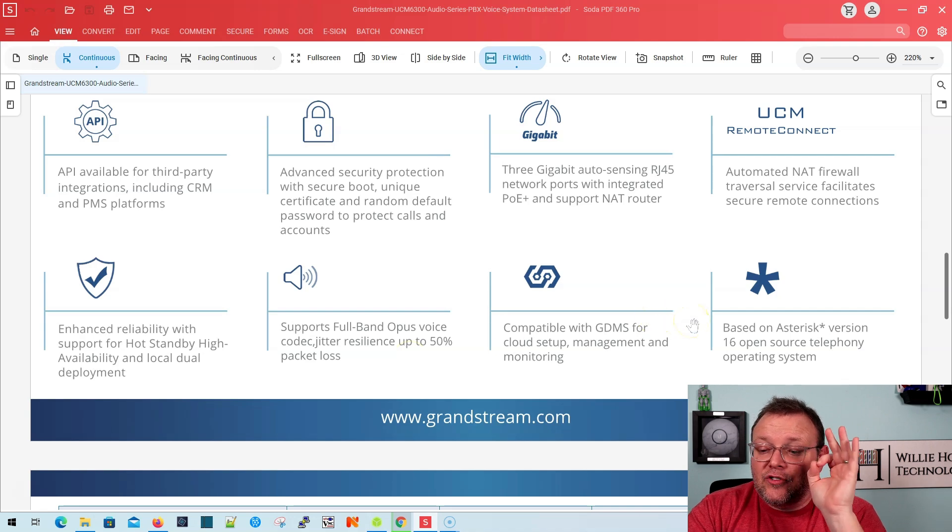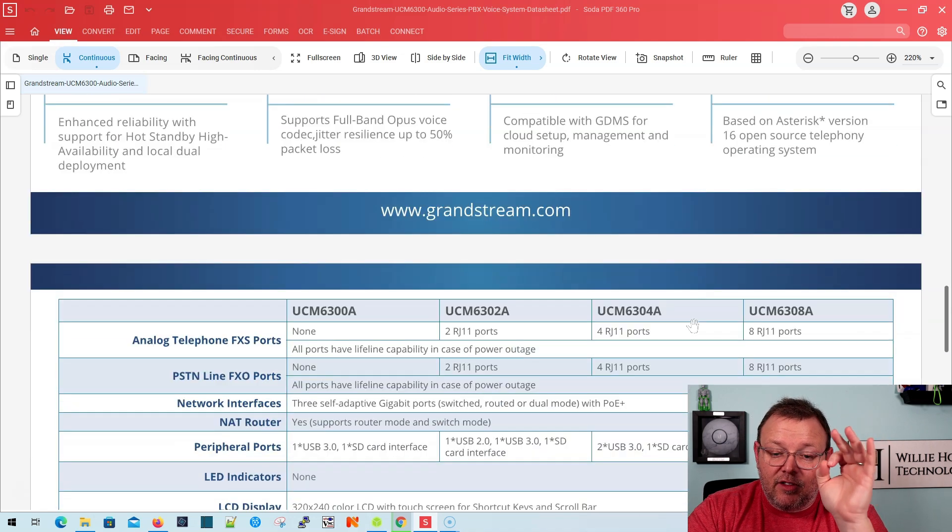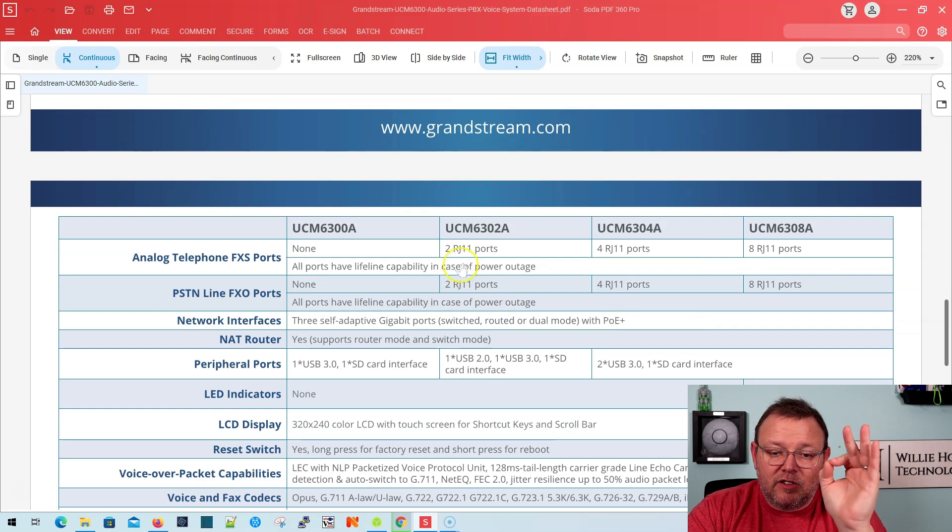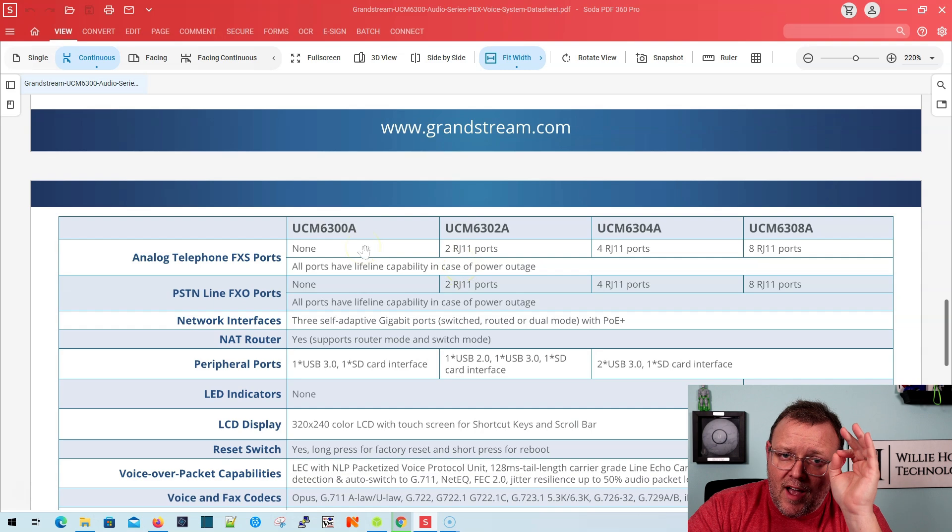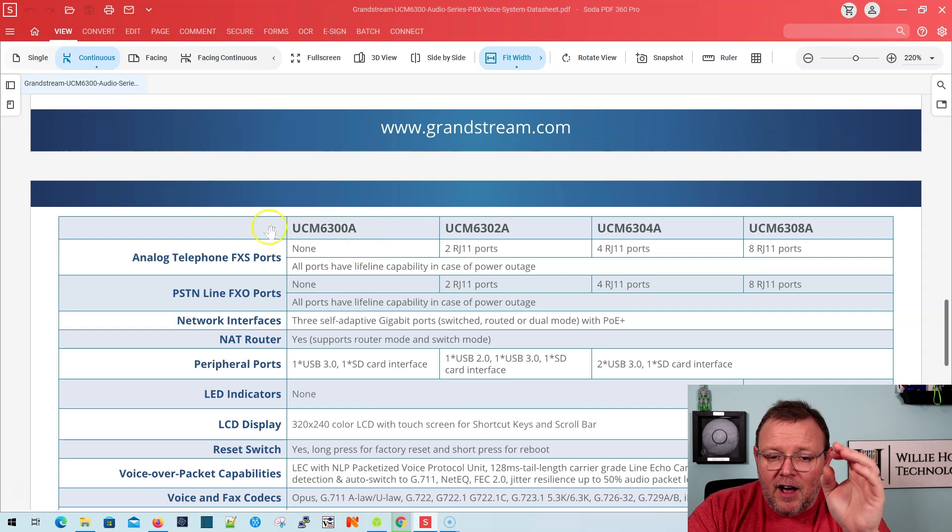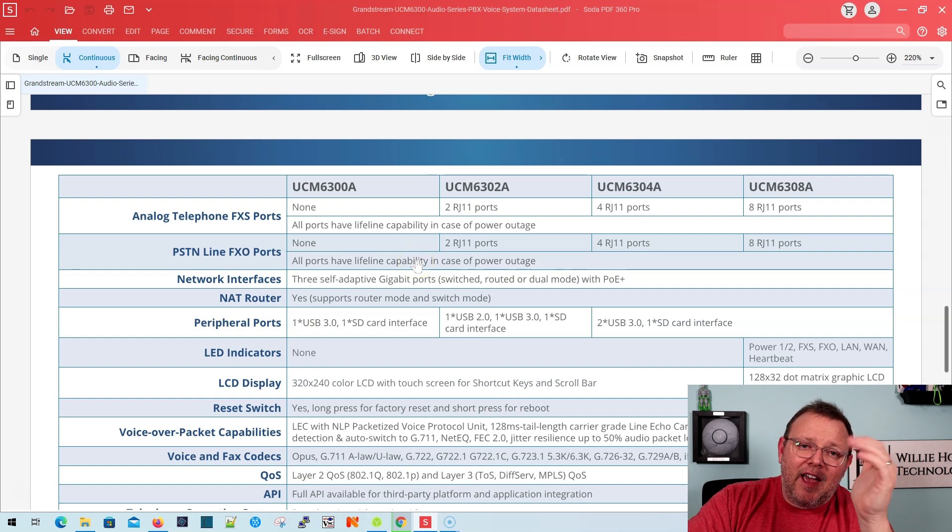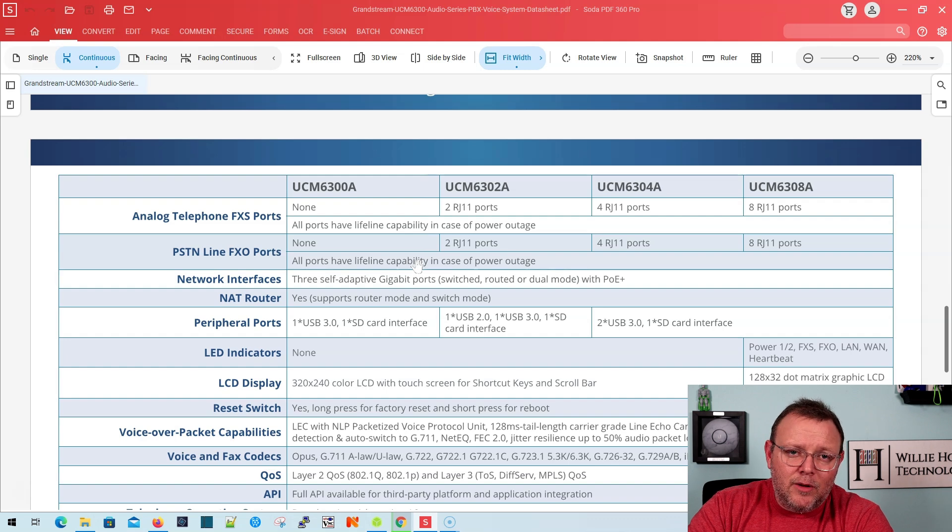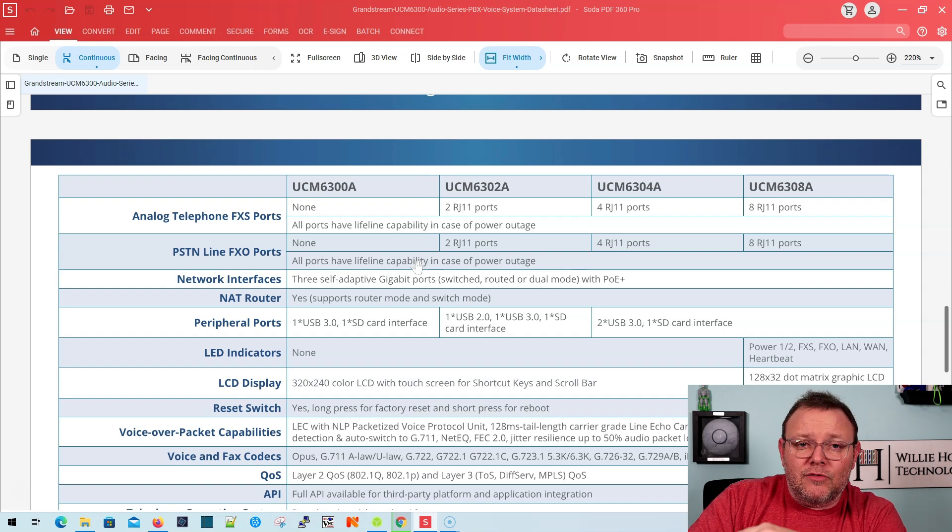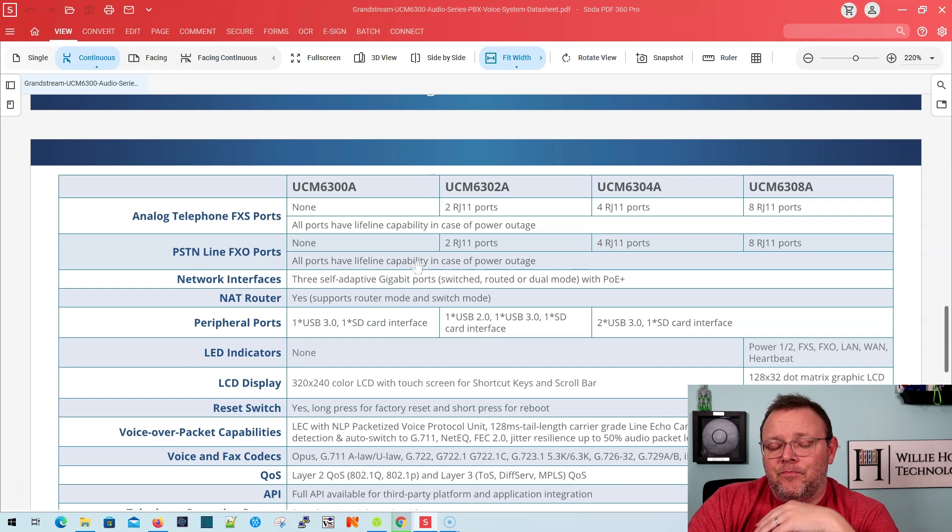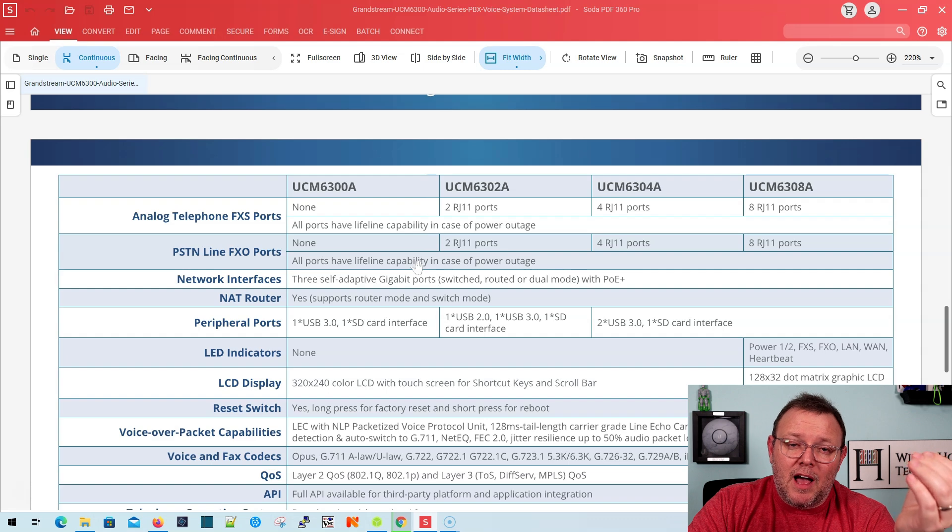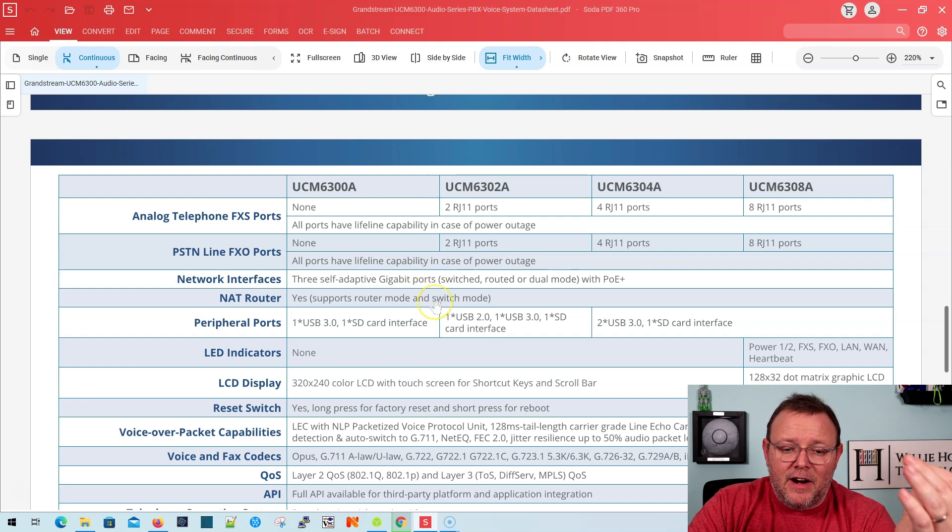And it is based on Asterisk version 16. So let's take a look at this UCM 6300A specifically. There are no FXO or FXS ports, so this does not apply. You do have three gigabit ports. It does have, it can do router mode. We never install Grandstream PBXs in router mode. There are certain parts of the world that do that. We do not. And we were glad when they changed it so that these do not come out of the box in router mode. We were very happy about that.